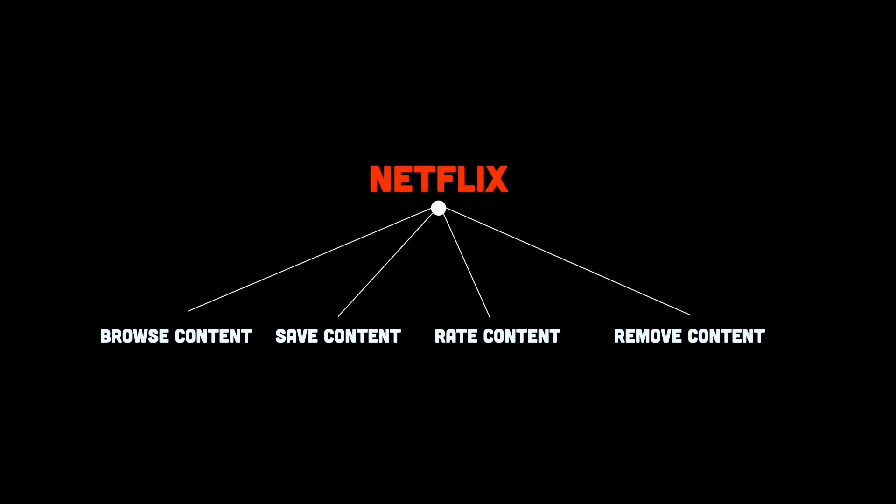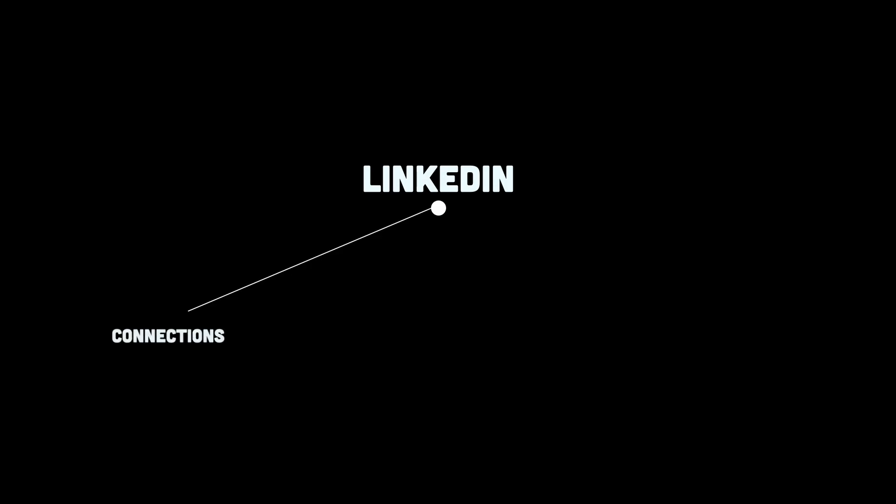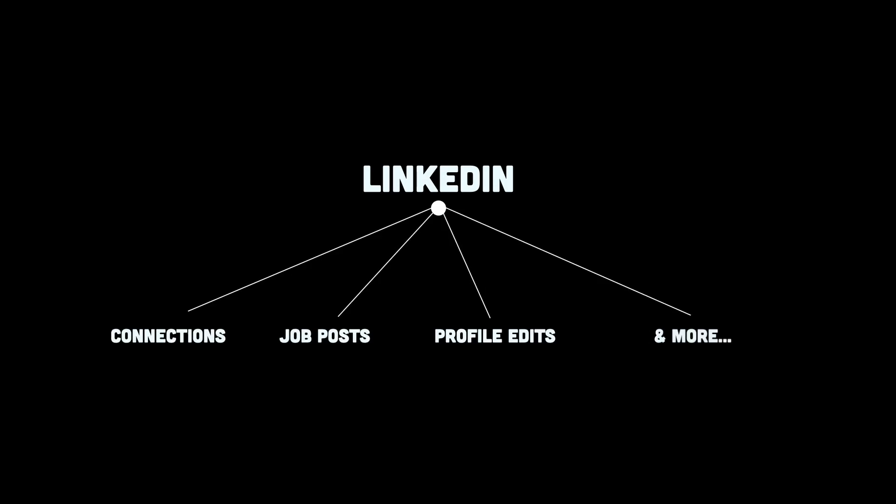LinkedIn handles connections, job posts, profile edits, and more, which are all CRUD operations. The core use cases of even the most sophisticated platforms are just CRUD, wrapped in exceptional UX, and backed by robust infrastructure, and scaled for billions.